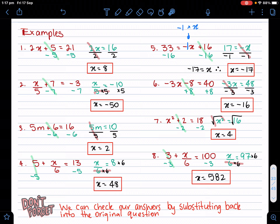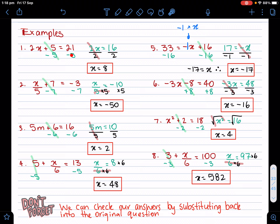How do we know if we're getting the right answer? We can check our answers by substituting back into the original question. For example, with question one, x equals eight — that's what we got. So we substitute eight into the original question where the x is. Two times eight equals 16, and 16 plus five does equal 21. So you've got the right answer. You can always check your answer by substituting back in, and if you don't know how to do that, watch the video on substitution.